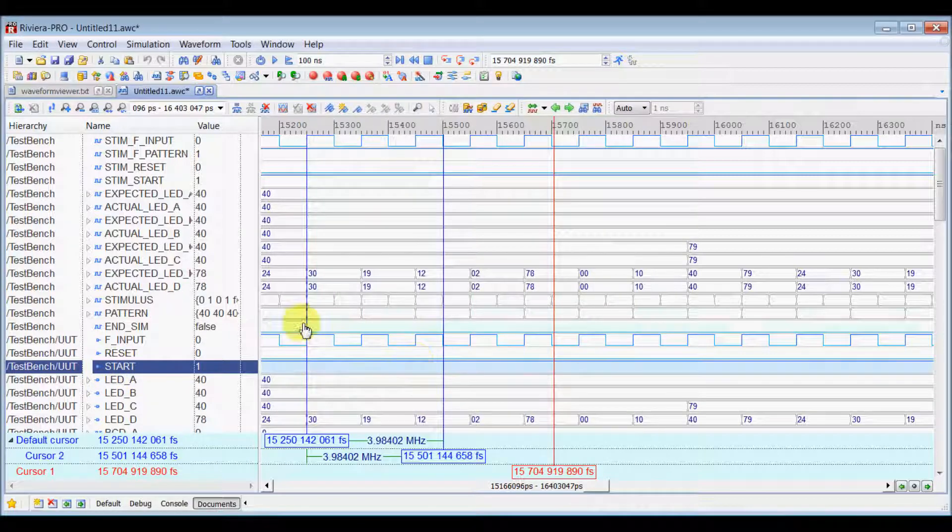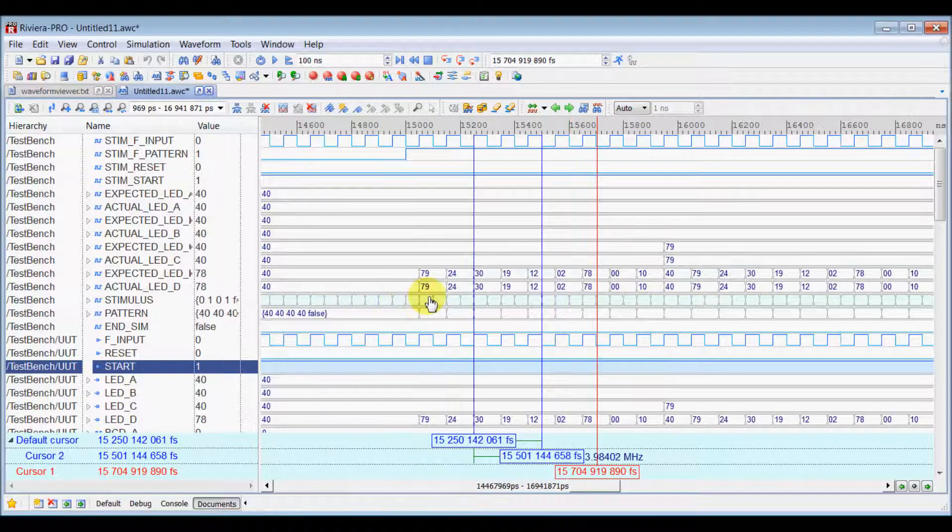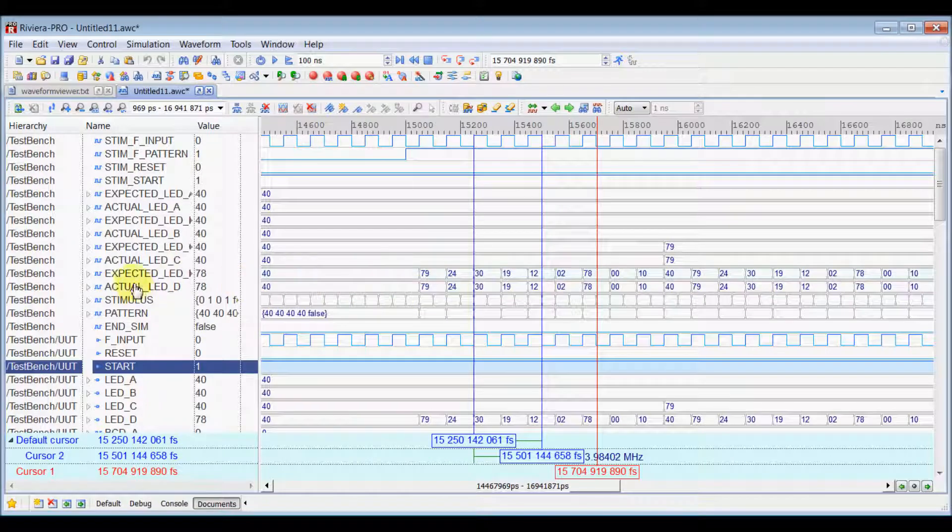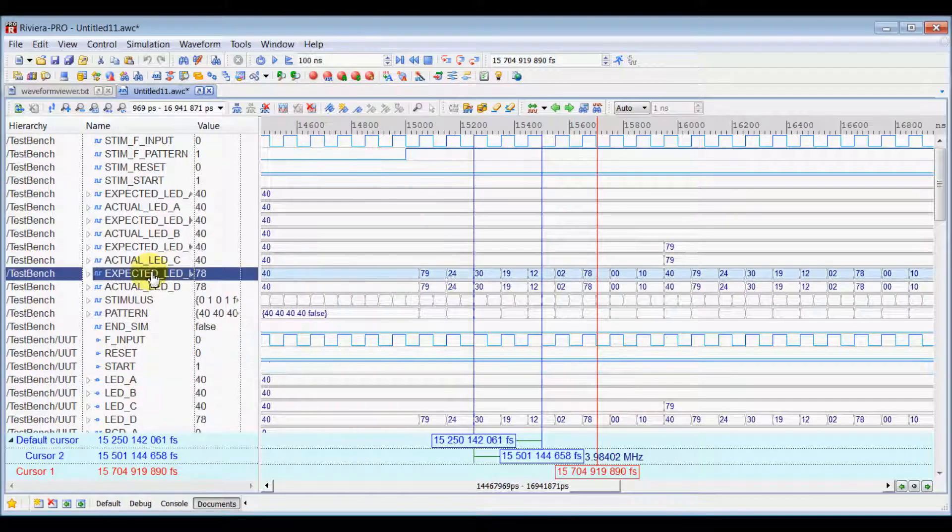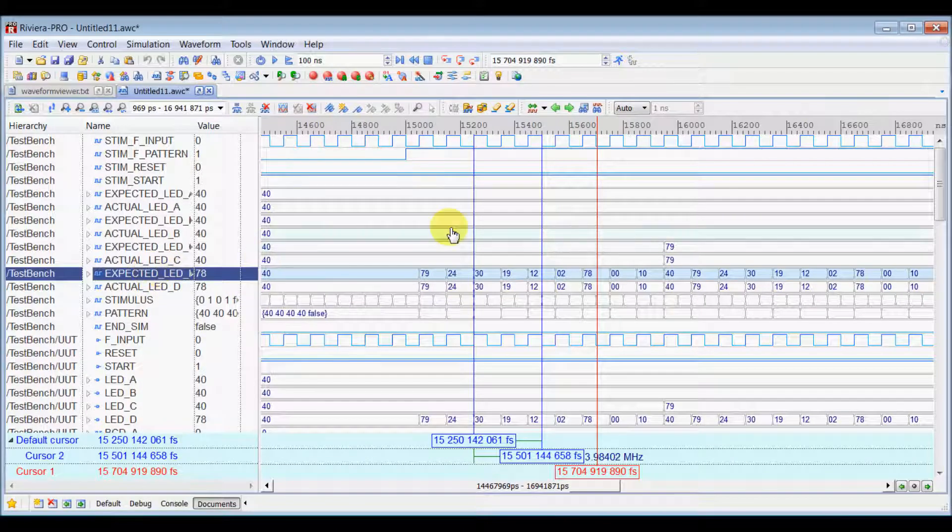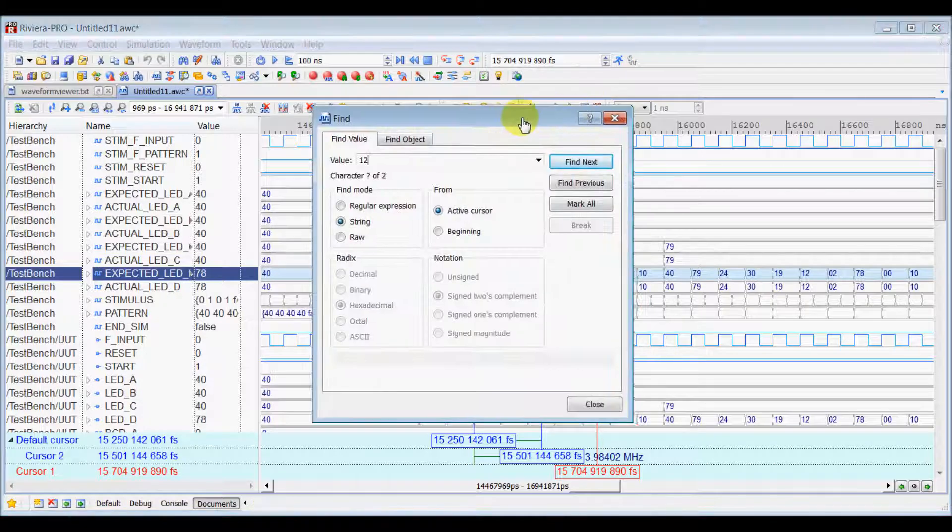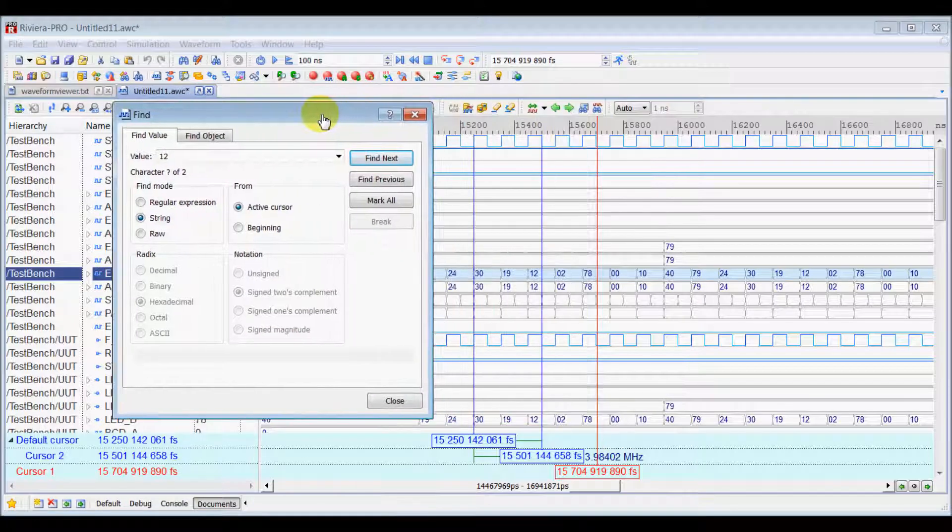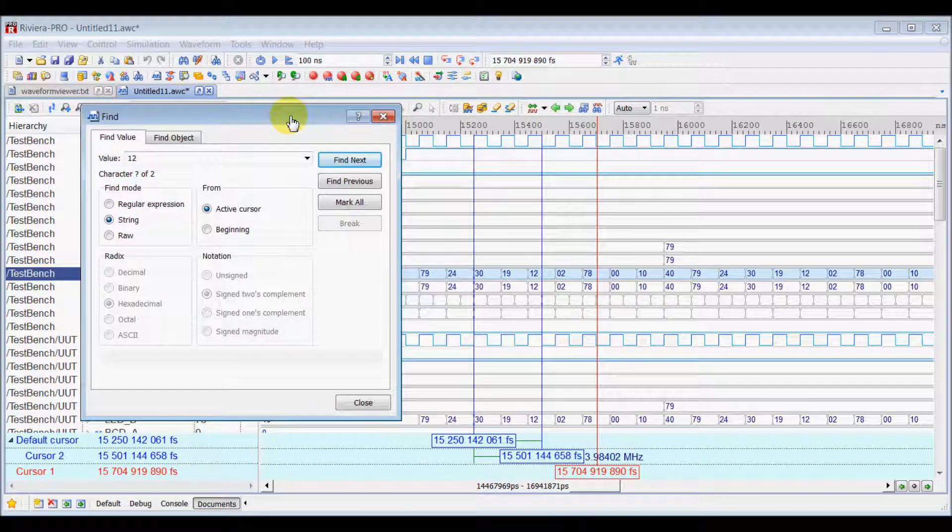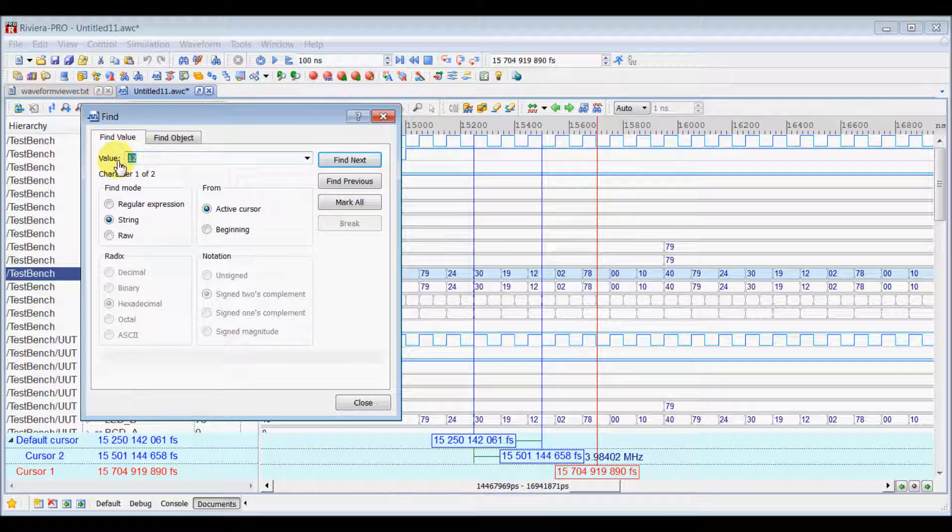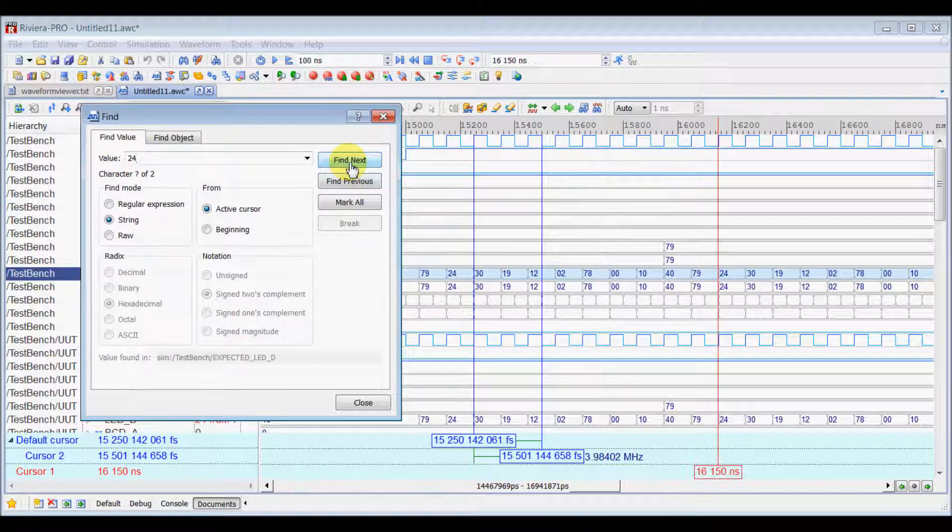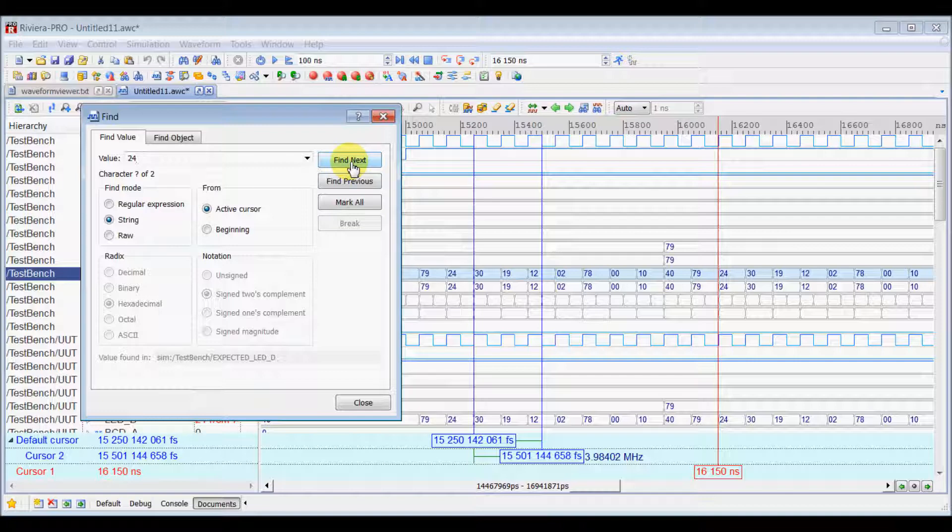The same way if you want to find a value inside particular signal. Let's say you want to find a value here in this signal. Select Find Value button here. And, then let's say we want to find a value 24. Type down 24 and select Find Next. Your cursor will go to next found value.